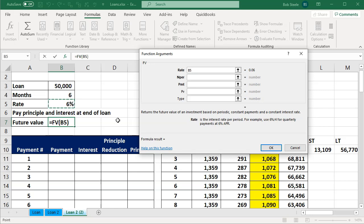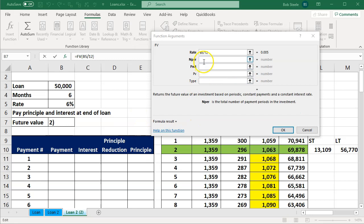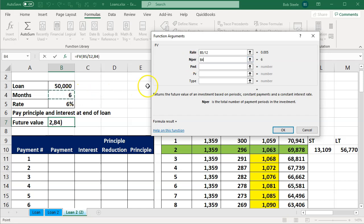Anytime you see a rate, it's usually per year. We need to take that and divide it by 12. Next, we have the number of periods. This is going to be six — we're going to have six months as the periods.